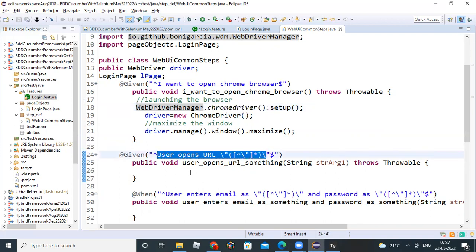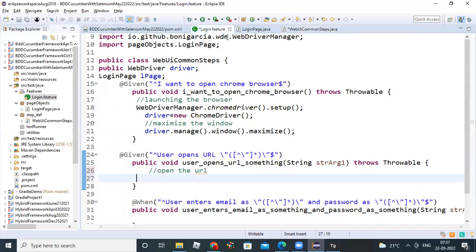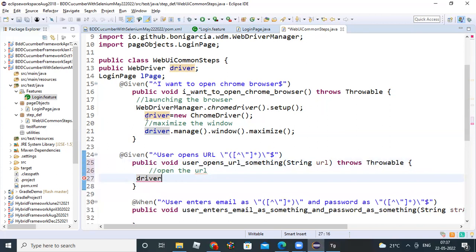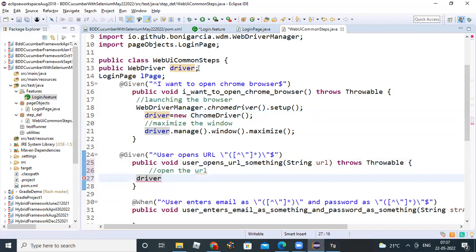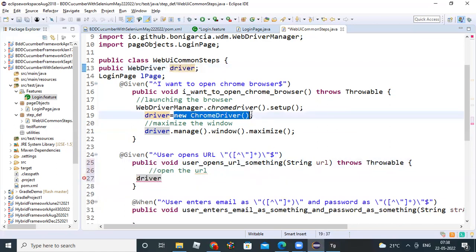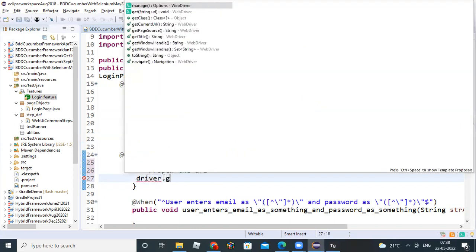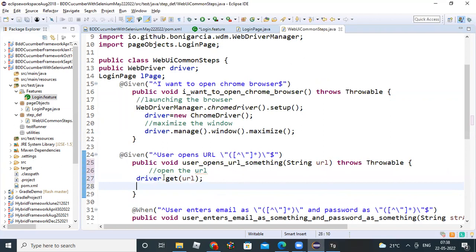We need to implement the open URL step. It automatically captures the URL from your feature file — you don't need to struggle. Give this parameter URL. Then driver dot get of URL. That's the URL I'm going to. That step is done.